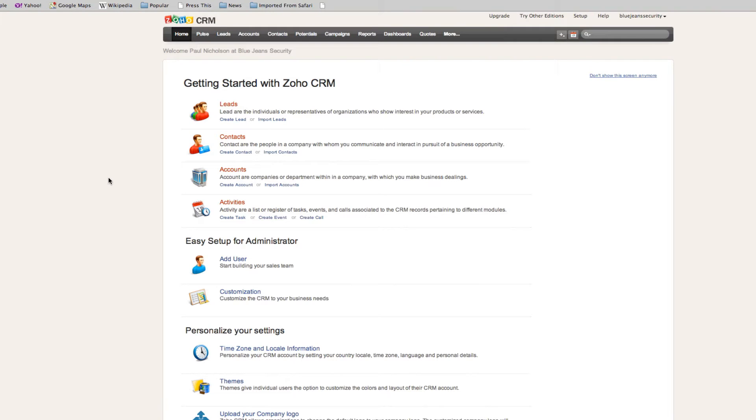Hello everyone, today we're going to talk about Zoho CRM and how easy it is to set up and use. The best part about it is it's absolutely free for three users for what we're going to do.